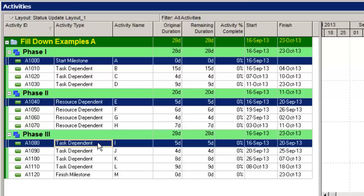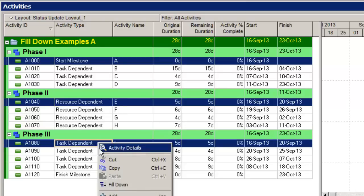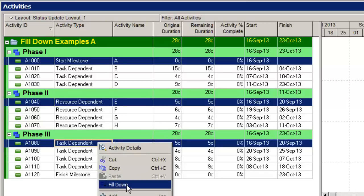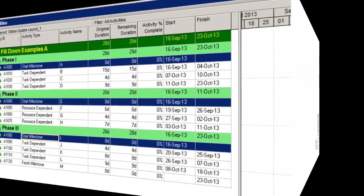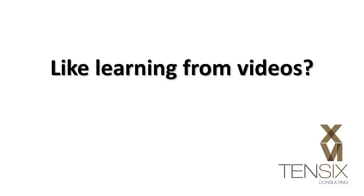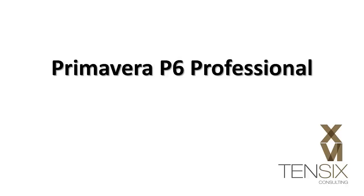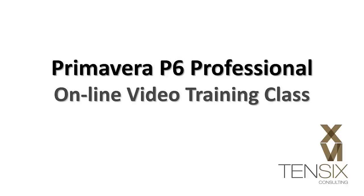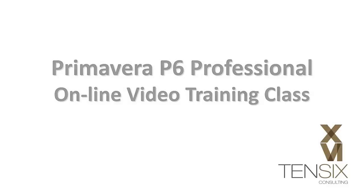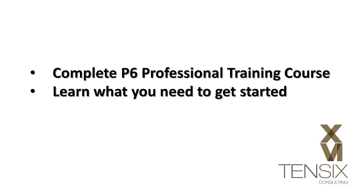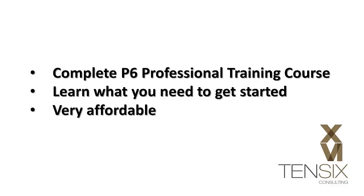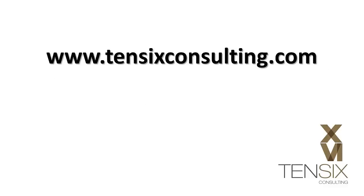If you like to learn new things by watching videos like this one, then you may be interested in our Primavera P6 Professional online video training class. 106 offers a complete course that teaches you everything you need to know to get up and running with Primavera P6 Professional, and it's offered at a very affordable price. Click on the link below this video or go to 106consulting.com to learn more about this excellent alternative to formal classroom training.